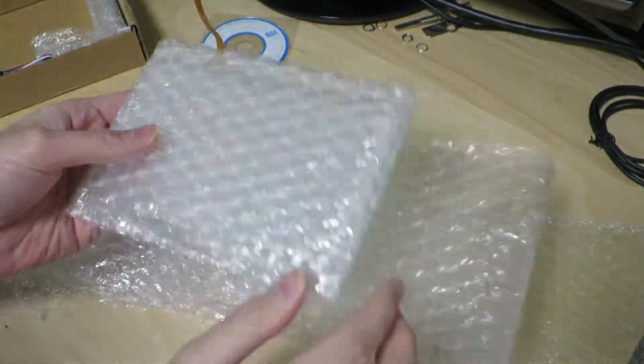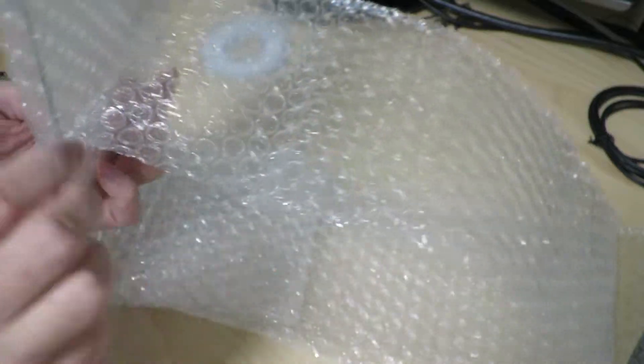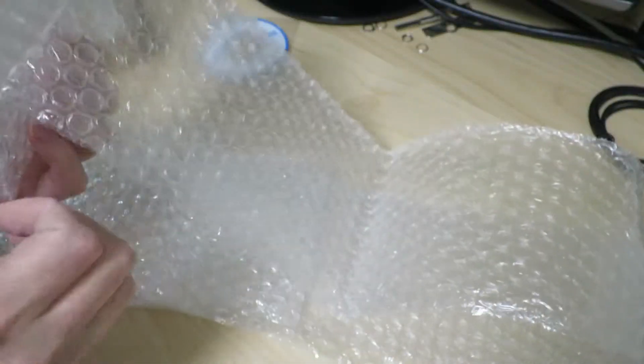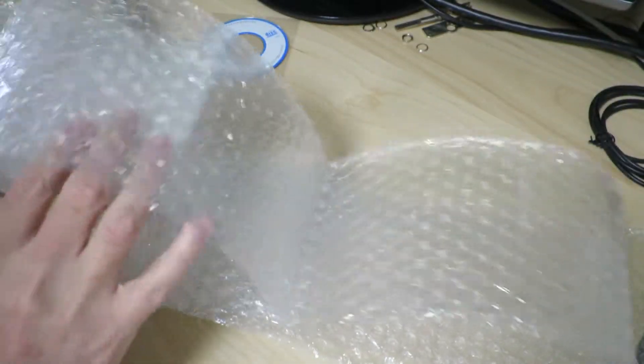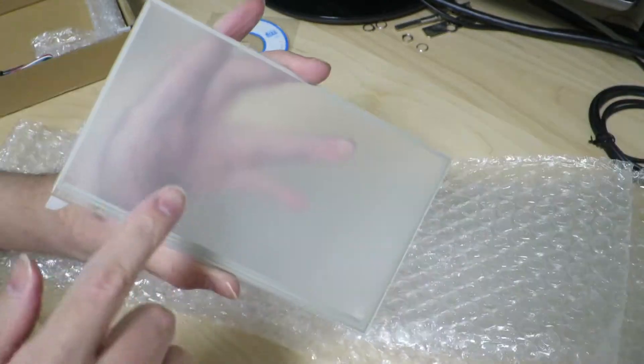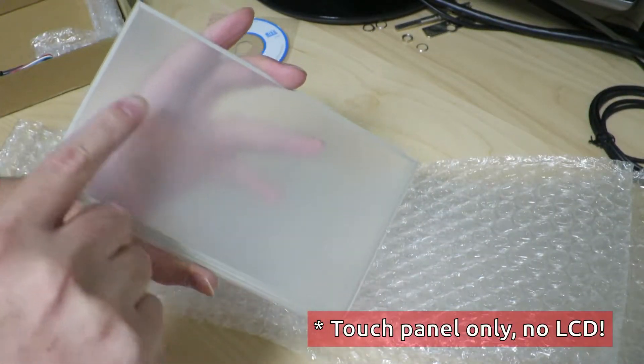We should get to the, oh, there's a little flex cable there, we should be able to get to the main item. As you can see, this is the touchscreen.